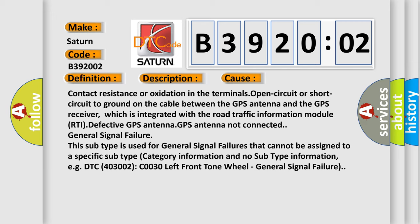This subtype is used for general signal failures that cannot be assigned to a specific subtype category information and no subtype information. For example, DTC 403002 C0030 left front tone wheel general signal failure.